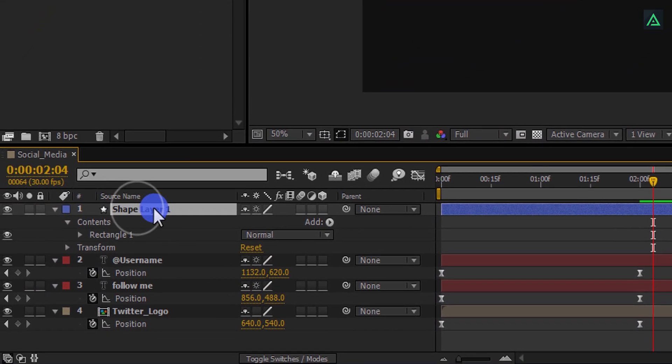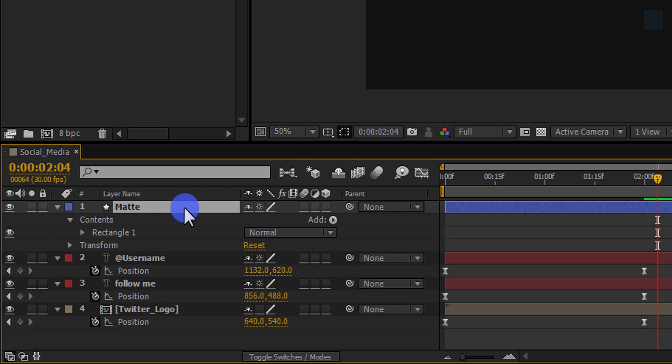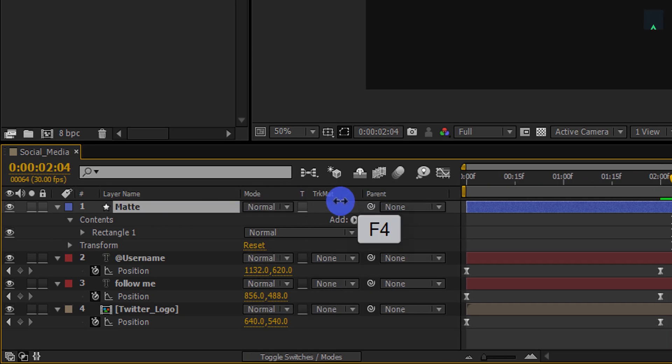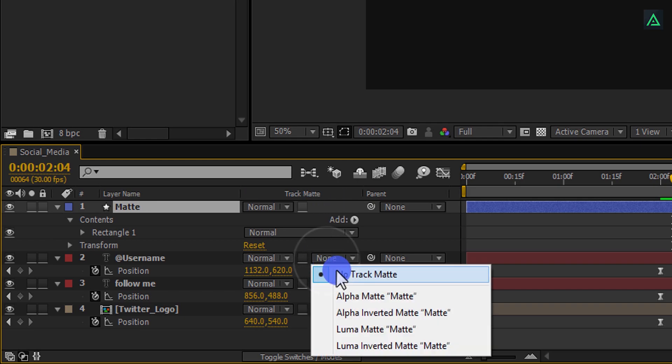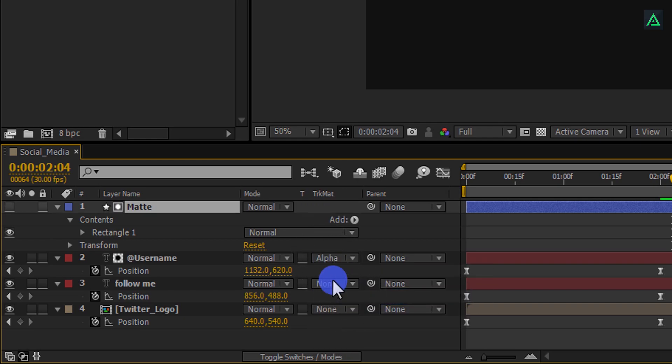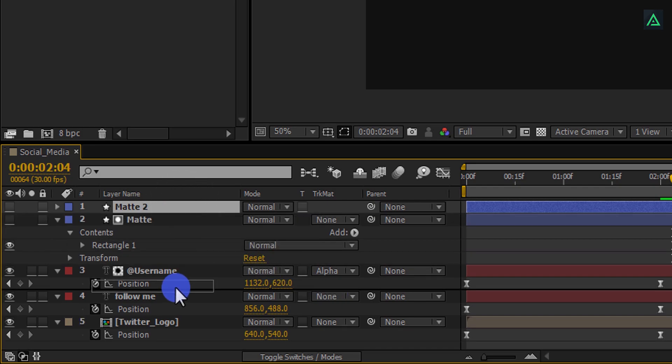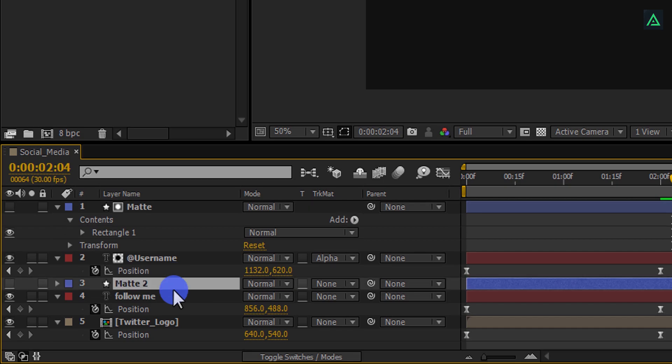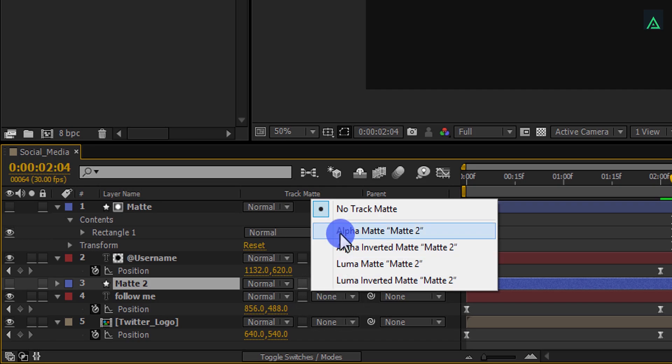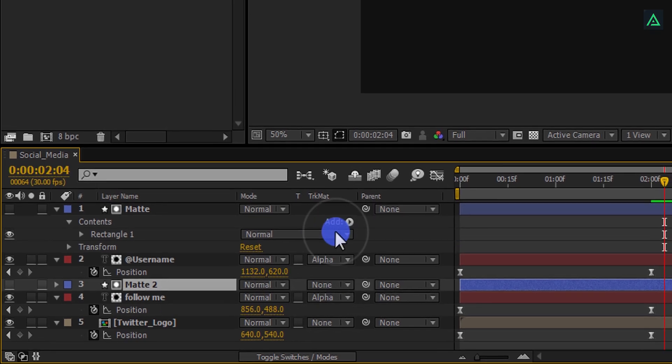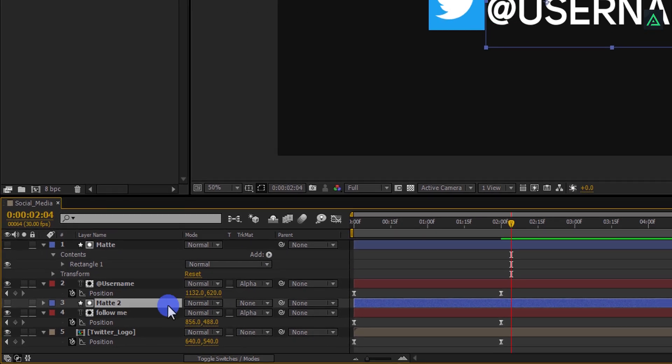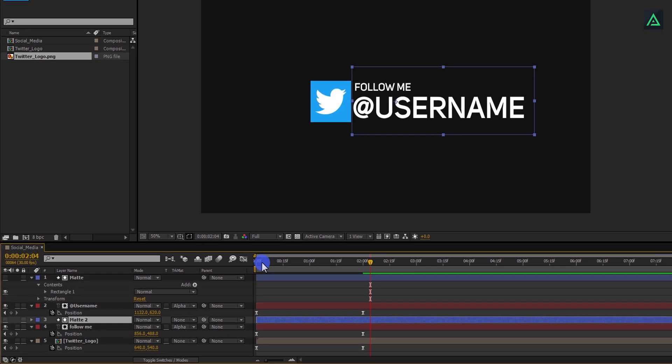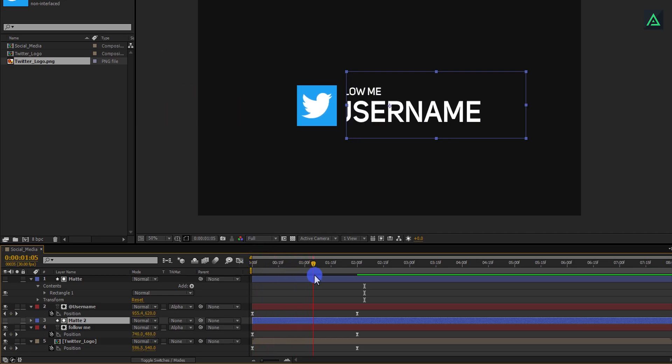Let's rename this layer as matte. And then press F4 to switch between Mode and Track Matte. In the username text, change none to Alpha Matte. Now make a duplicate of this matte layer by pressing Ctrl plus D and place it above the Follow Me text layer. Change this Follow Me layer Track Matte to Alpha Matte also. And then your text will look like this. Perfect.